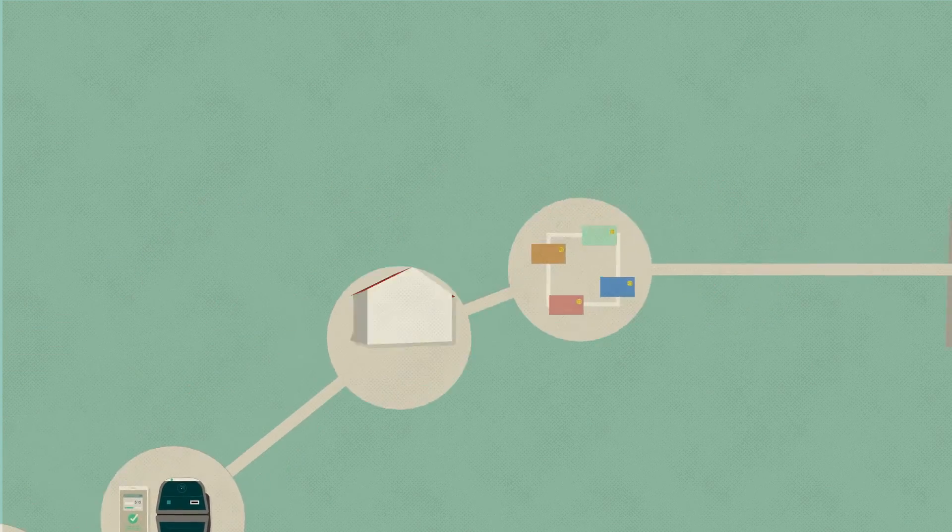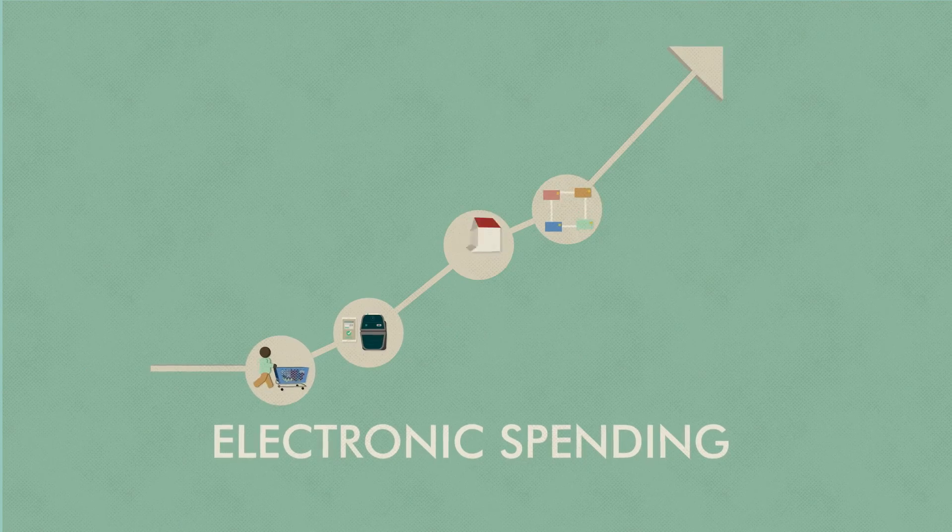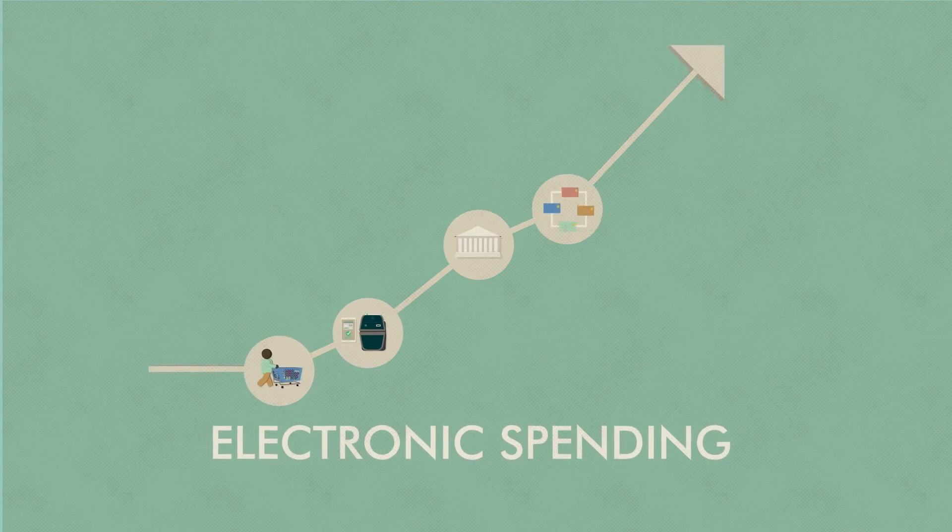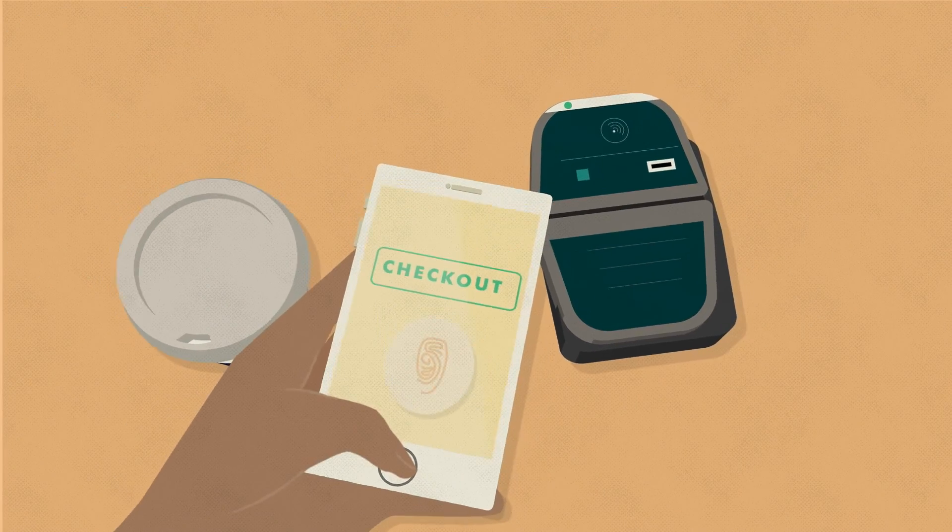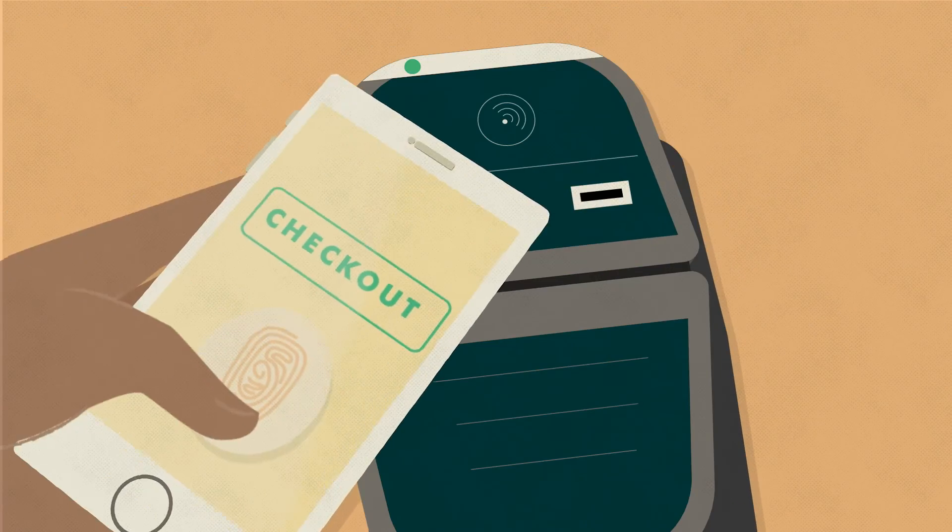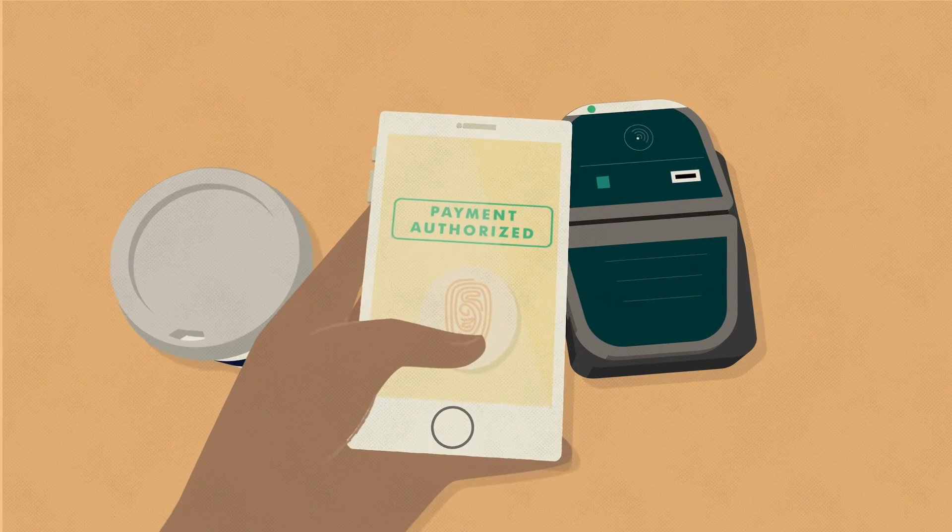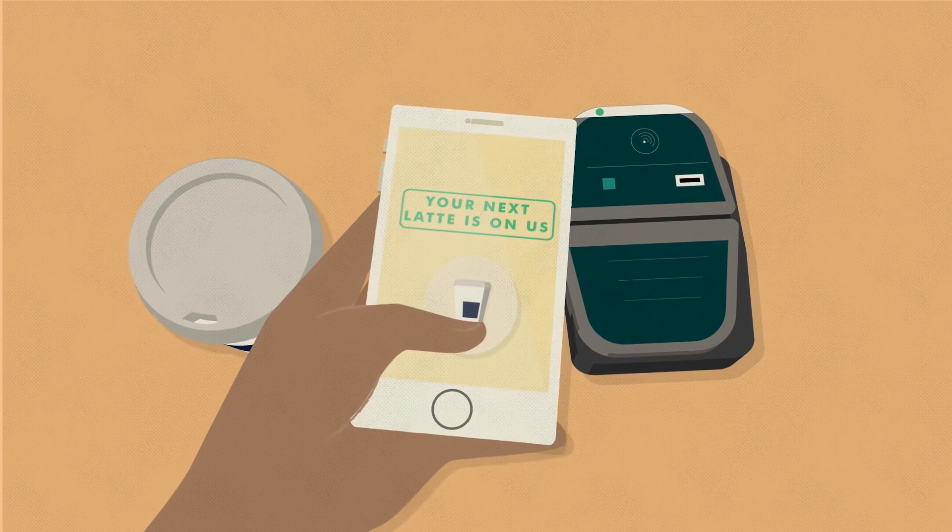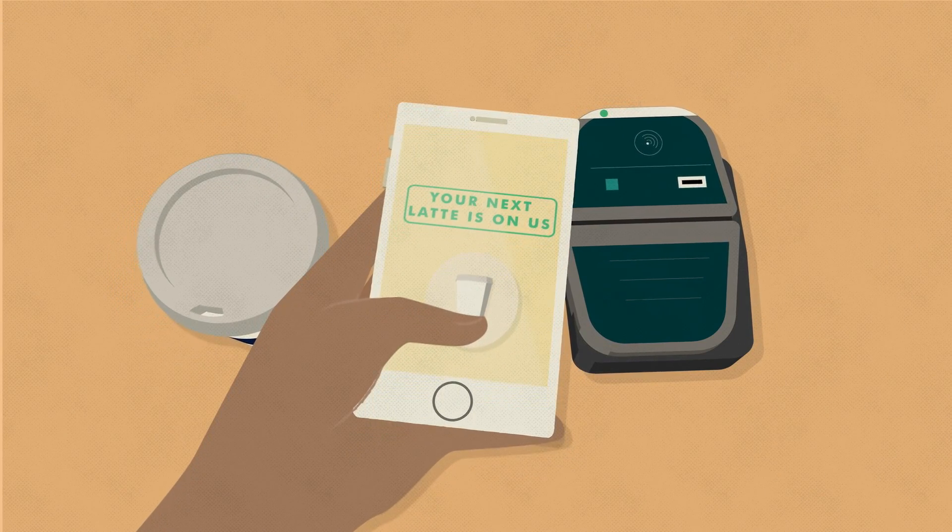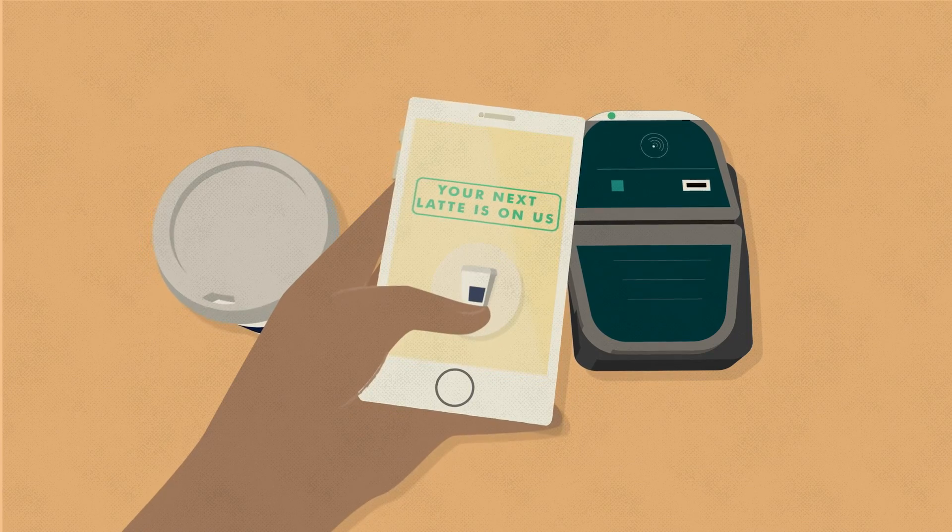In conjunction with digital wallets, passcode protection and biometric authentication, mobile payment technology gives consumers greater convenience with security to match.